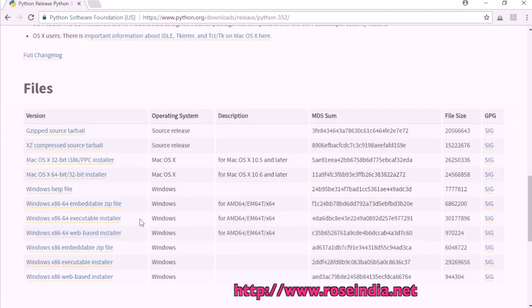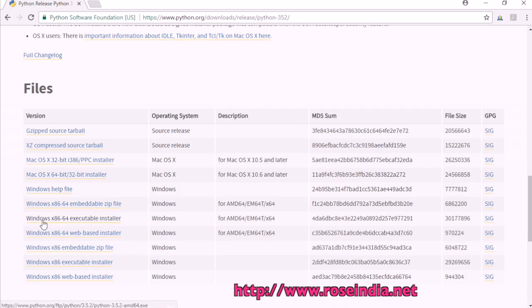After visiting the website, download this Windows x86-64 executable installer. I have already downloaded.